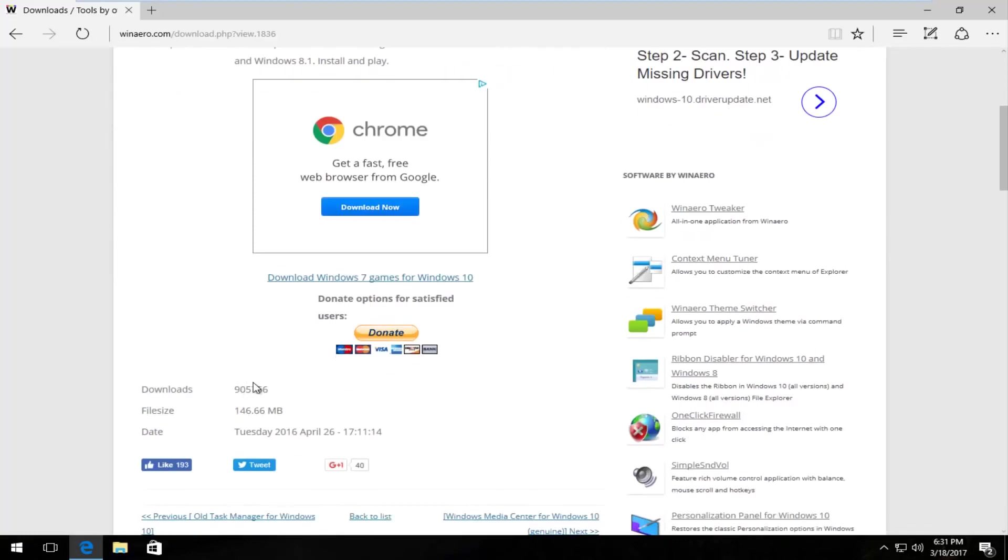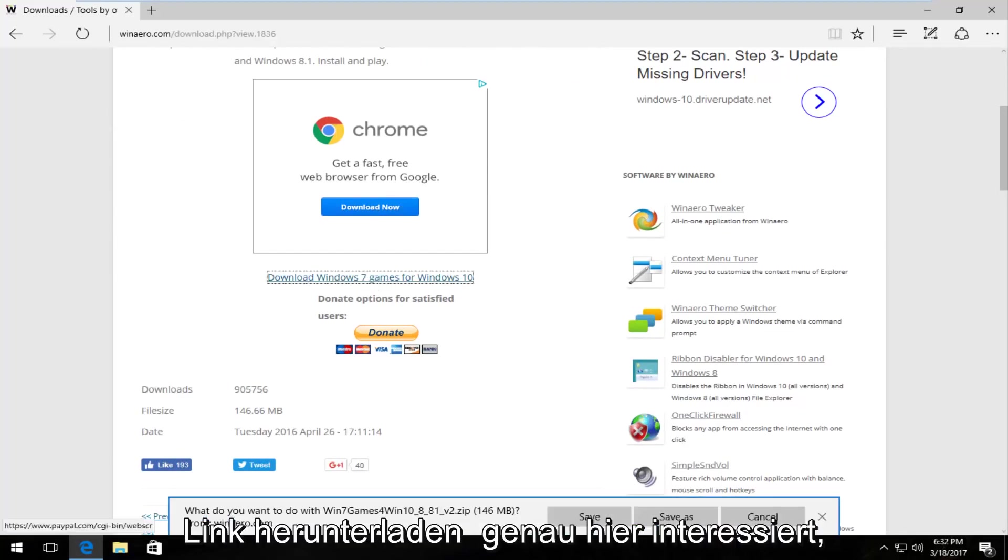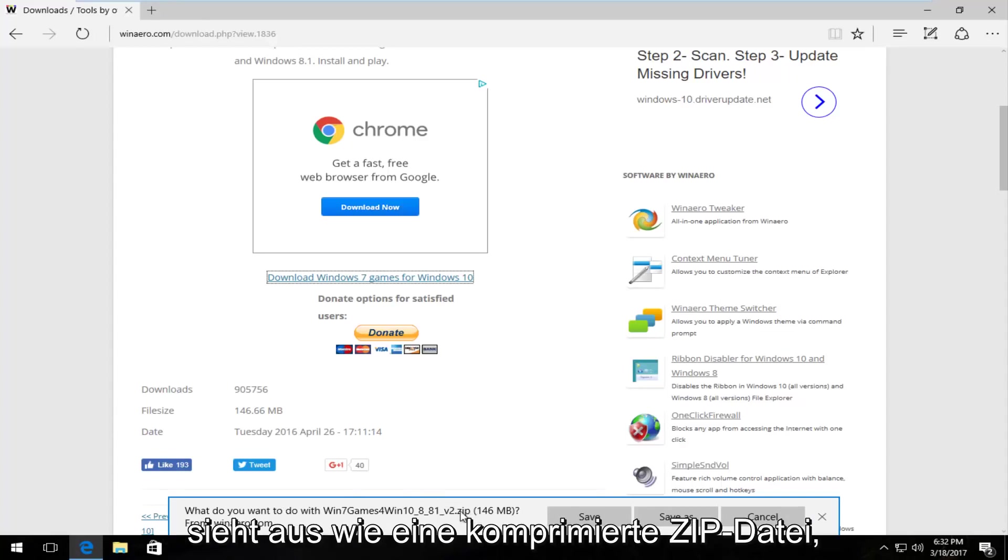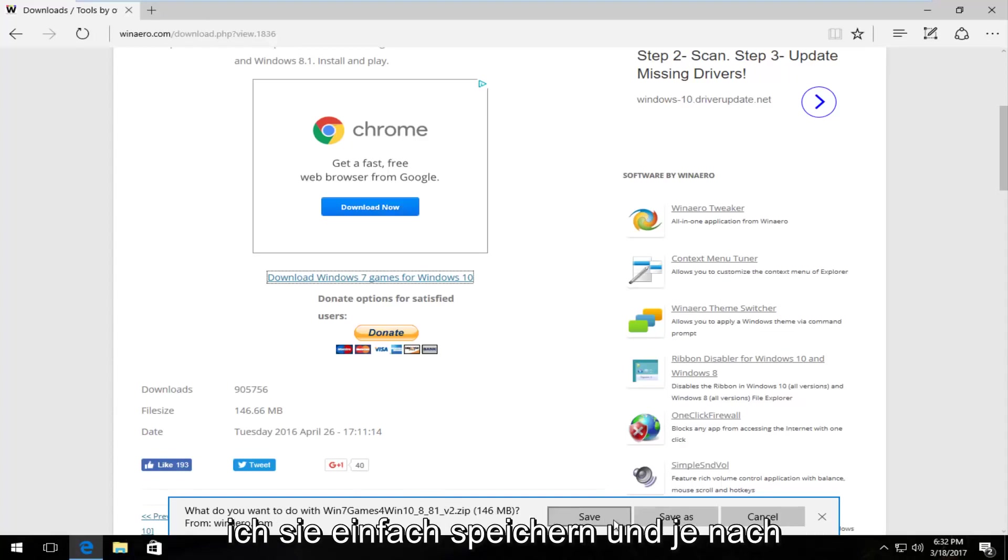There's close to 1 million downloads on this file already, so left click on download Windows 7 games for Windows 10 right here. It should say what do you want to do with this file. It's a compressed zip file, 146 megabytes, so pretty big. I'm going to just save it.